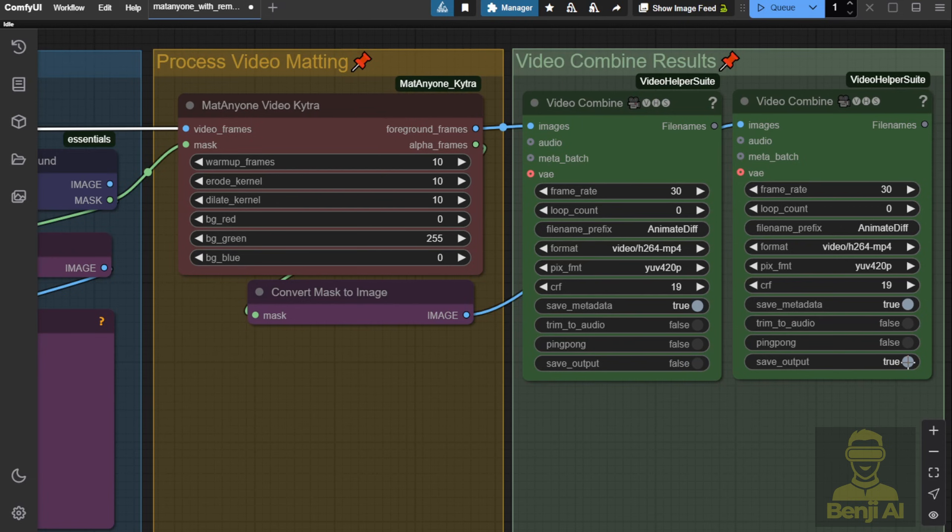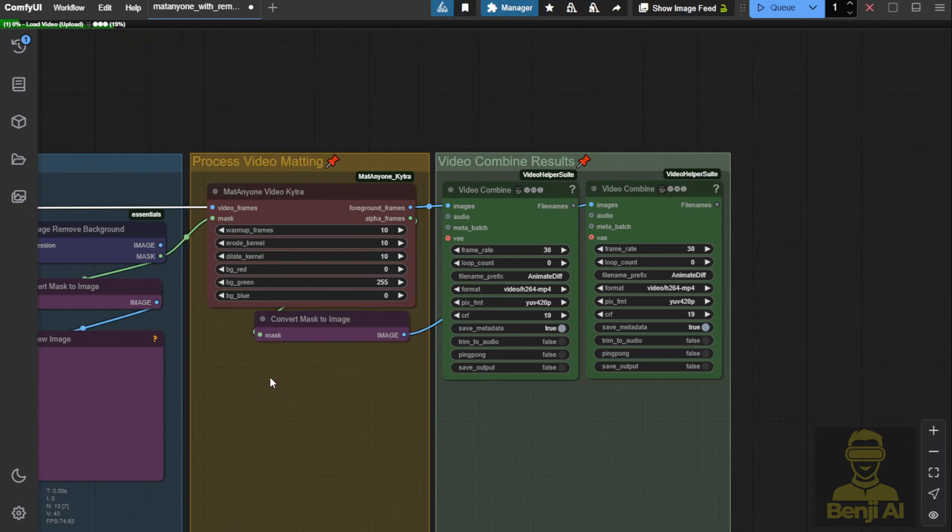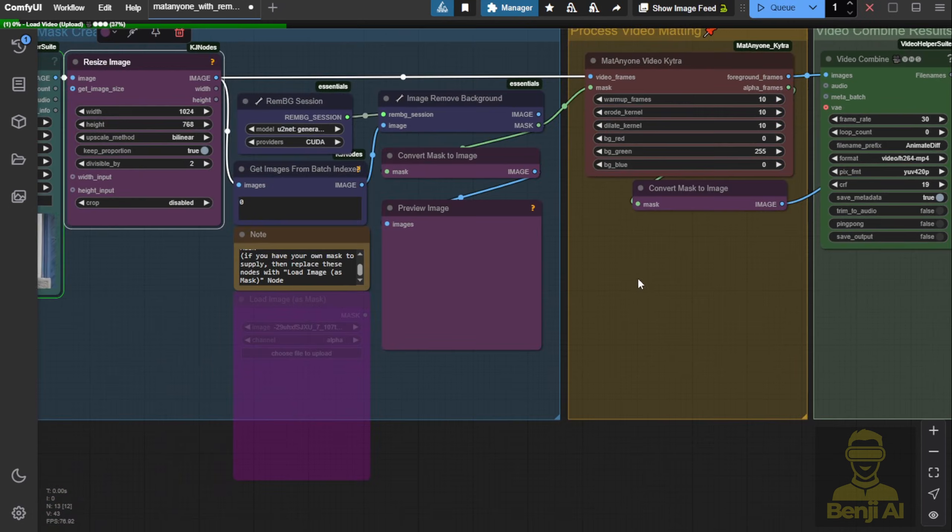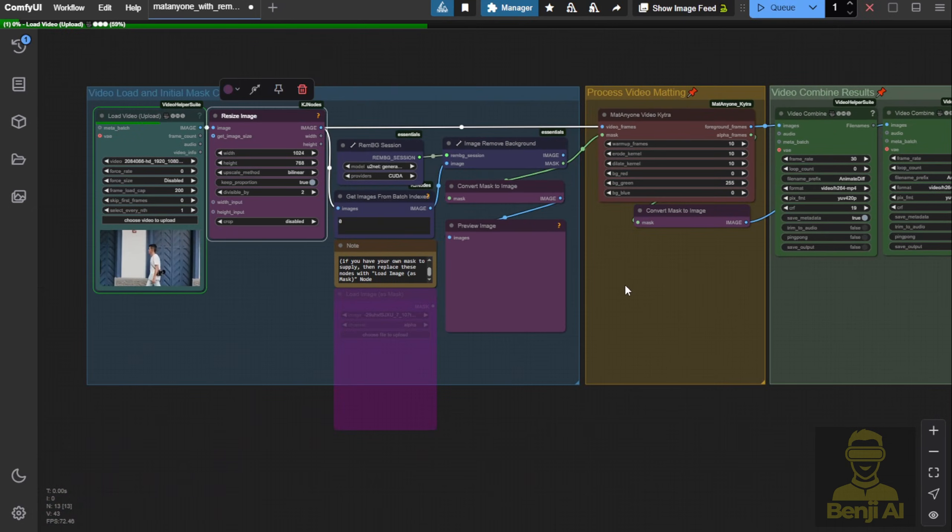Let's run it and see what happens. While it's loading, you'll notice it's passing the video frames and the mask really fast.